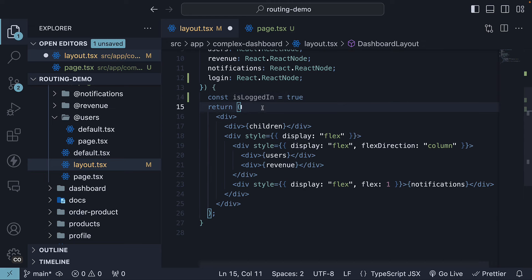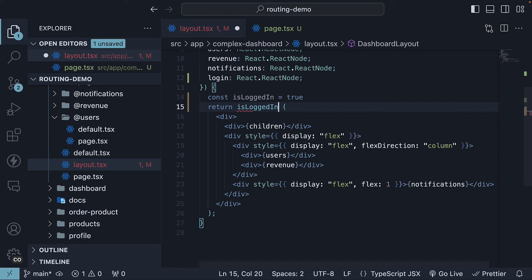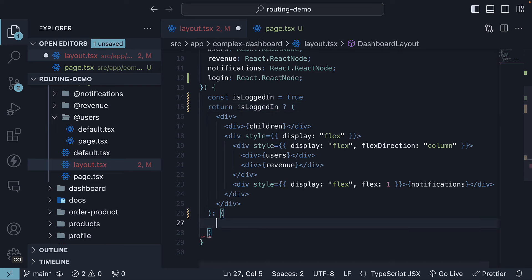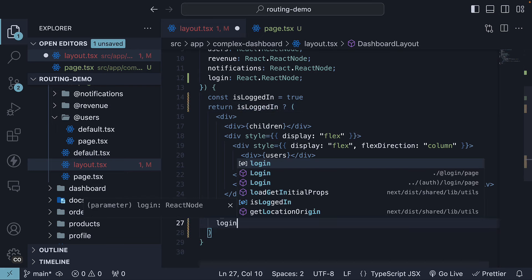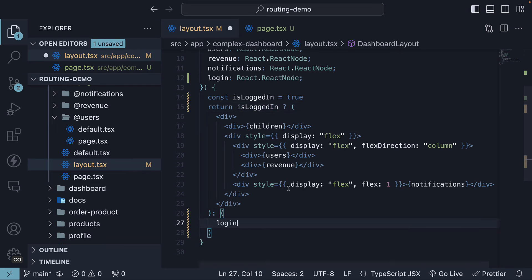In the return statement, we will decide which slots to render based on the isLoggedIn value. So return if isLoggedIn the current JSX, otherwise the login slot.